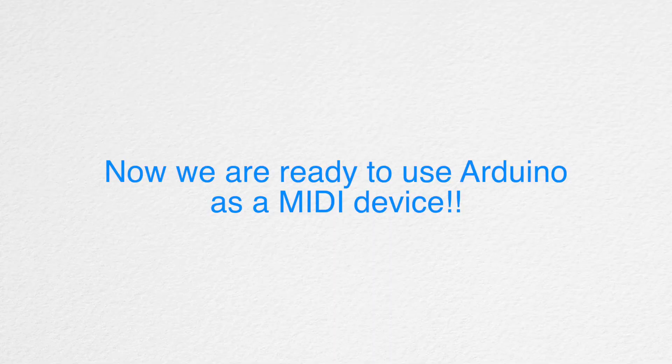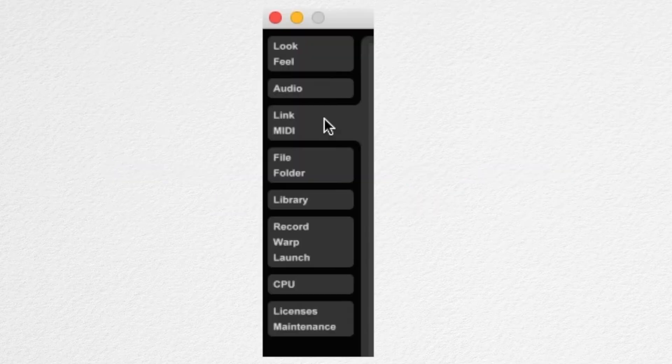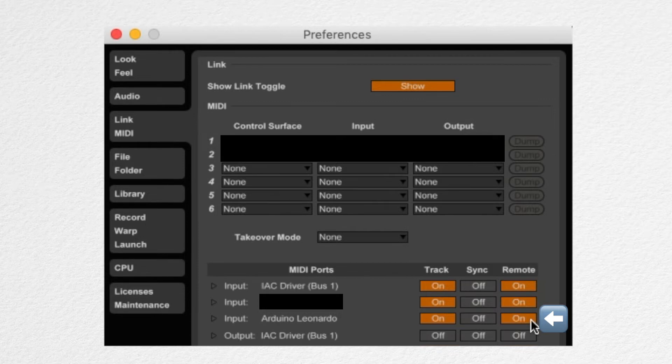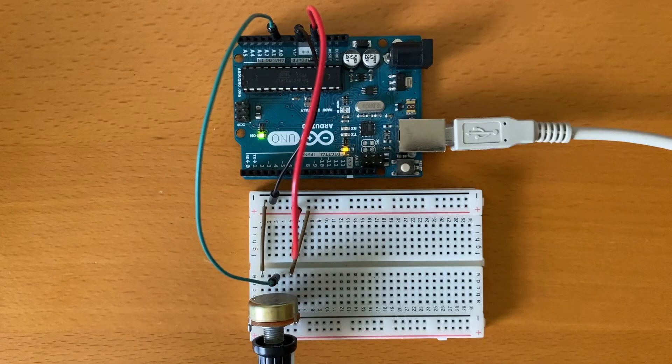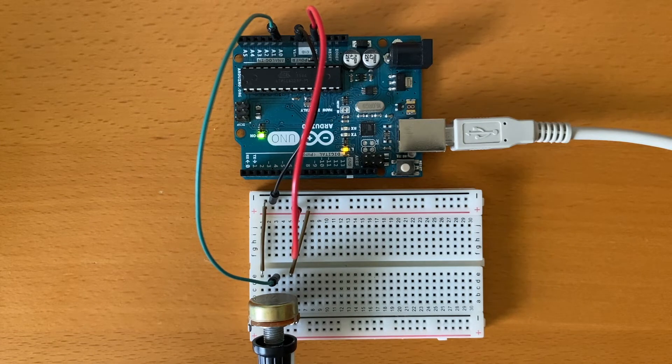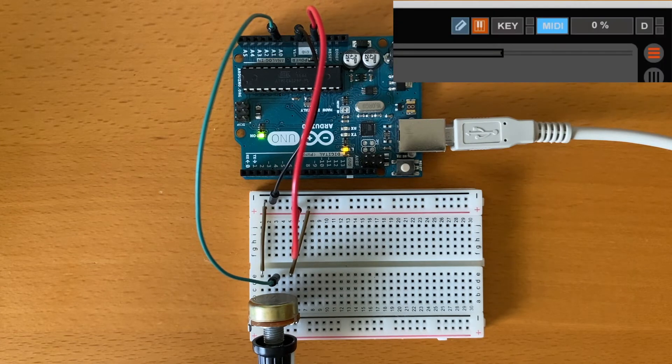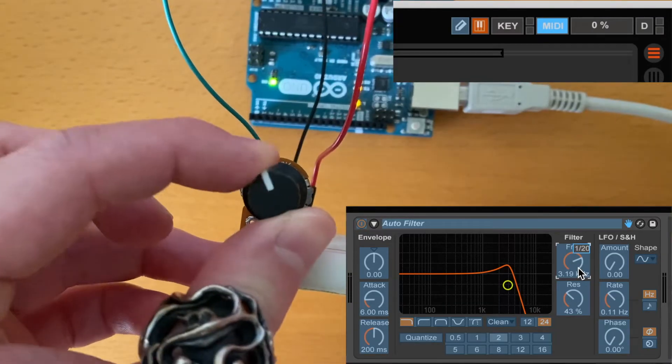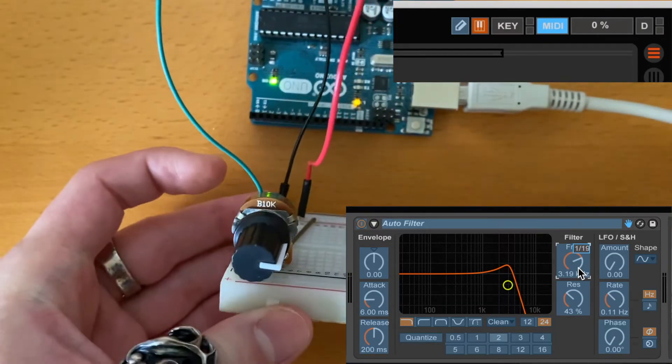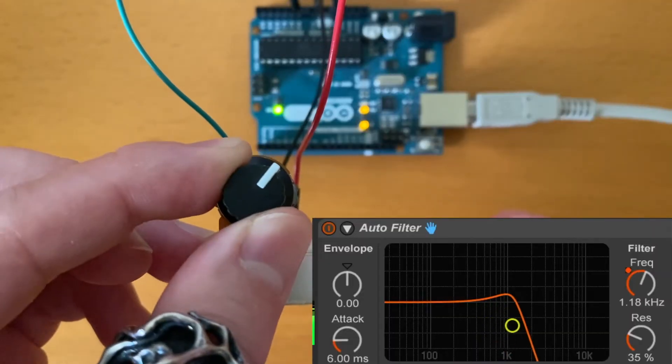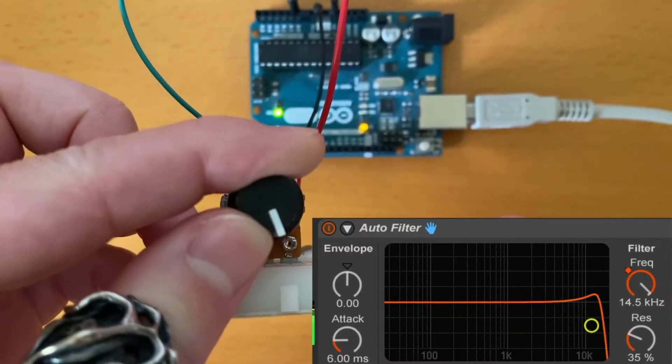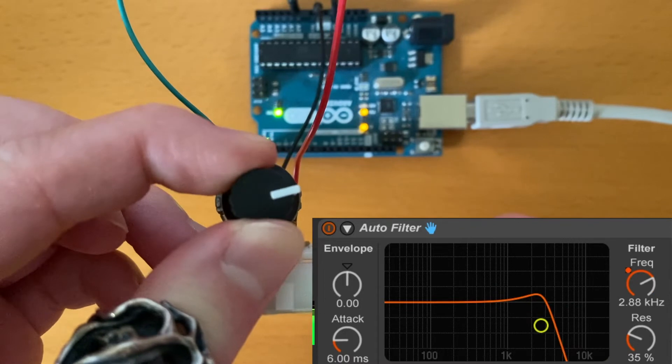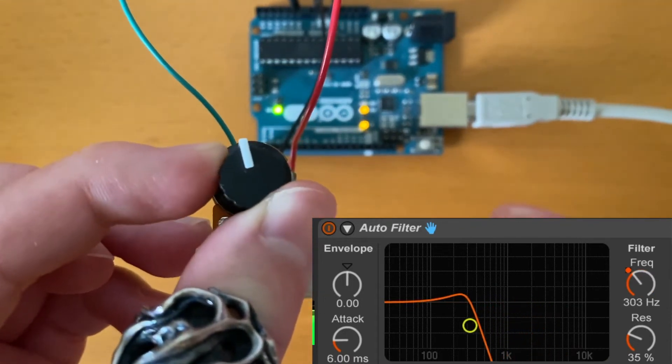Open up your DAW of choice. Mine's Ableton. First, go to the MIDI setting and turn remote on for the Arduino MIDI input. And now here's the moment that we all have been waiting for. Let's map this to a cutoff frequency. Click MIDI here, click the cutoff frequency, move your knob, and now it should be mapped. Let's test it out. And congrats!